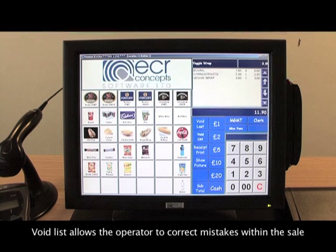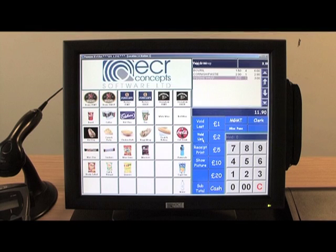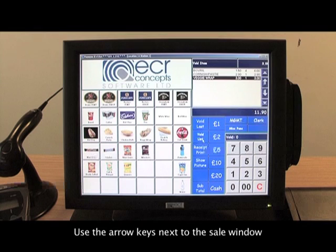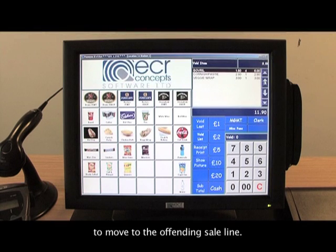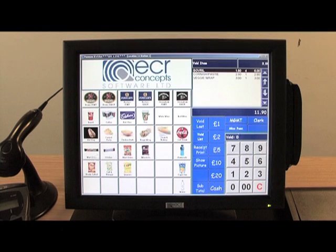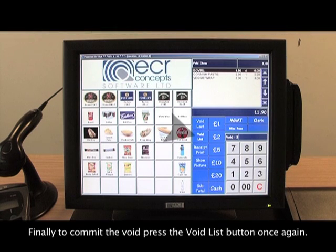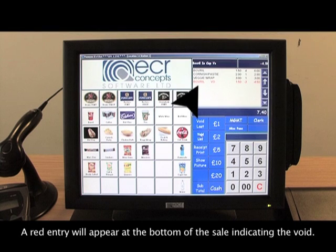Void list allows the operator to correct mistakes within the sale without having to void the entire sale and start again. Pressing the void list button begins the operation. Use the arrow keys next to the sale window to move to the offending sale line, then enter the quantity you wish to remove — you cannot enter more than is there. Finally, to commit the void, press the void list button once again. A red entry will appear at the bottom of the sale indicating the void.